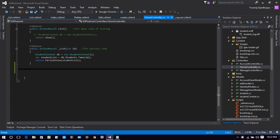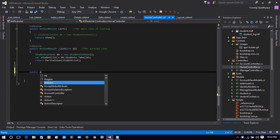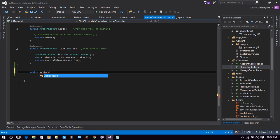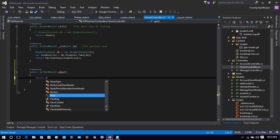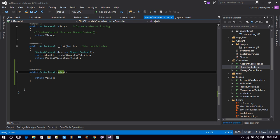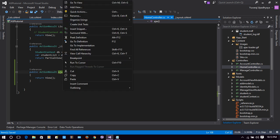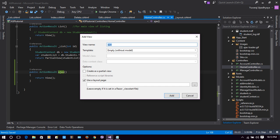We will name the action result 'Ajax'. We will create a public action result called Ajax. Similarly, we will have a view with the name Ajax. We will return a view from here — it's a simple action result. Let's add a view, give it the name Ajax with an empty template and no layout page, then click Add.